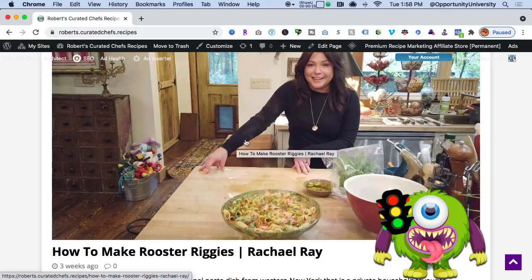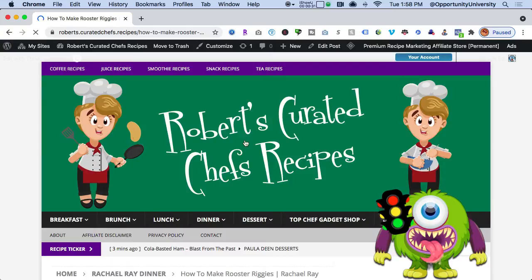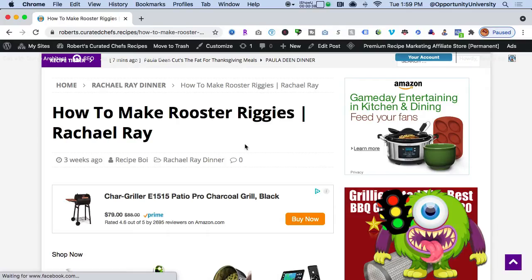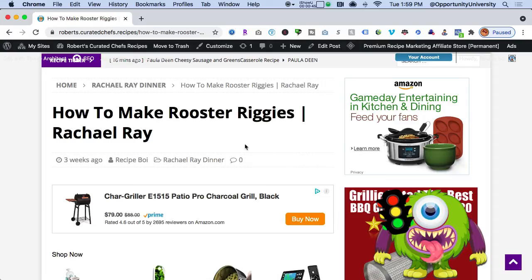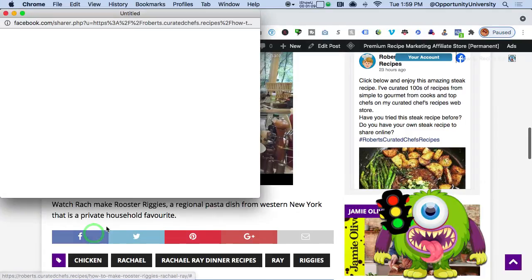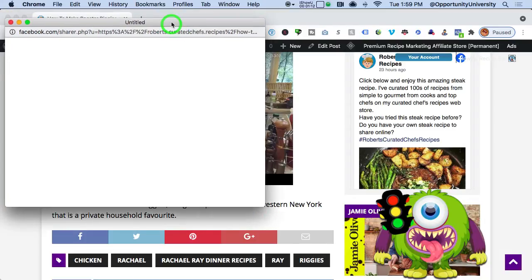If I want to engage people on my Facebook page, I can simply click right here and this is going to bring up the video. I can do this manually, which I'm about to share with you, but I have software called Viral Reach that will do this for you automatically. I have training videos that explain how to do this. When posting on social media, I always want to ask an engaging question.